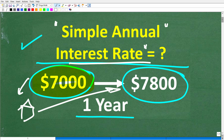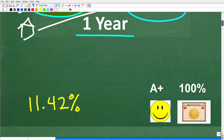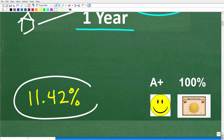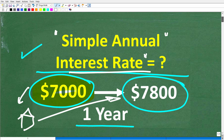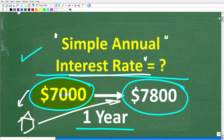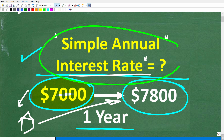Let's take a look at the answer. The correct answer is approximately 11.42%. If you got this right, you definitely get a happy face, an A-plus, a 100%, and a Certificate of Excellence for being a certified professional expert in the area of simple interest rates.